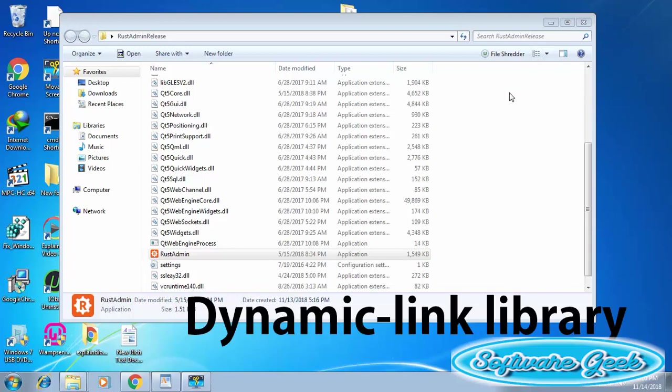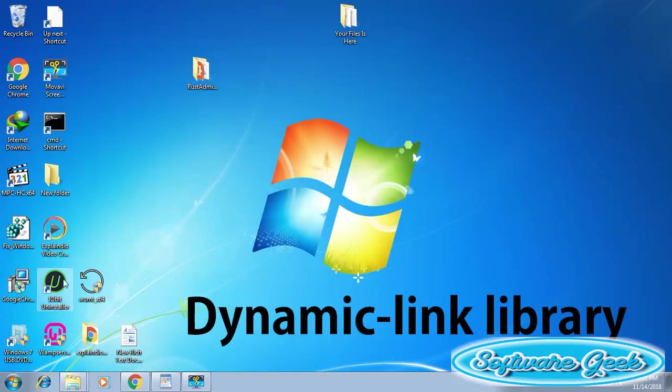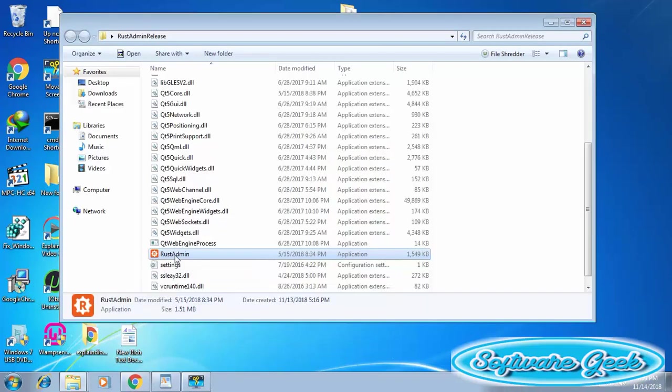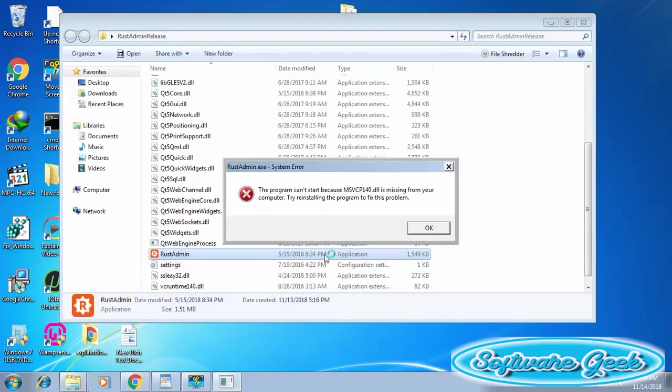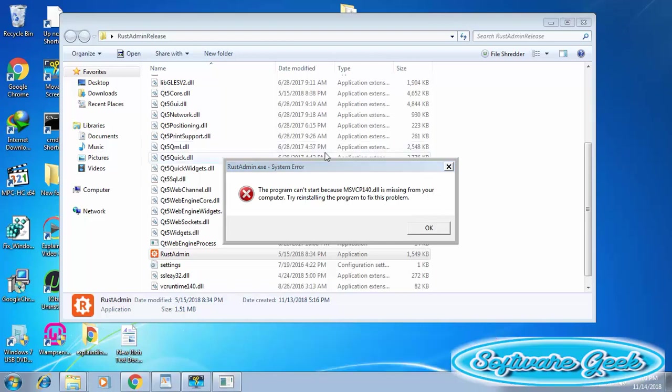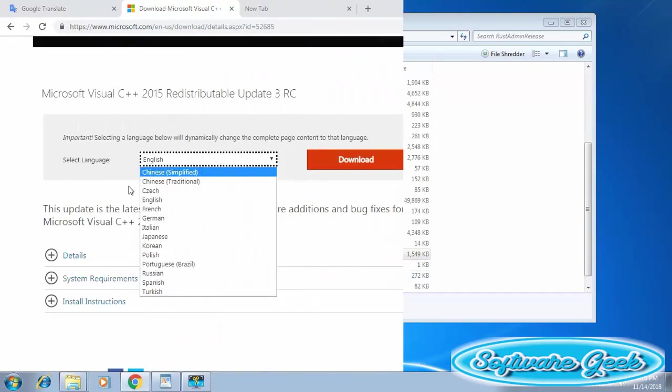MSVCP 140 is a DLL file which stands for Dynamic Link Library. If this file is missing from Windows 7 and other Windows versions, this error prevents you from installing programs that require this DLL file. You also can't use some programs even if you manage to install them.